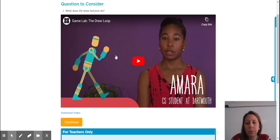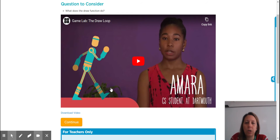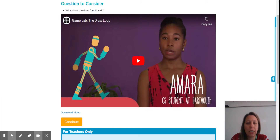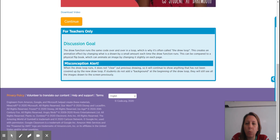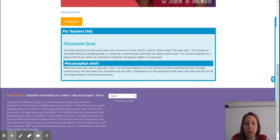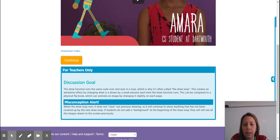What does the draw function do? I'm not going to play this video on this recording. I would really encourage you to pause this video and go to bubble two if you have not seen it and go watch it now. Hopefully you watch that video and see it answers the question of what the draw function does and how it works. When the draw loop runs, it doesn't clear out anything previous. So it's going to continue to show those things that haven't been covered up. If you do not add a background at the beginning of the draw loop, you will still see all of the images drawn to the screen previously.